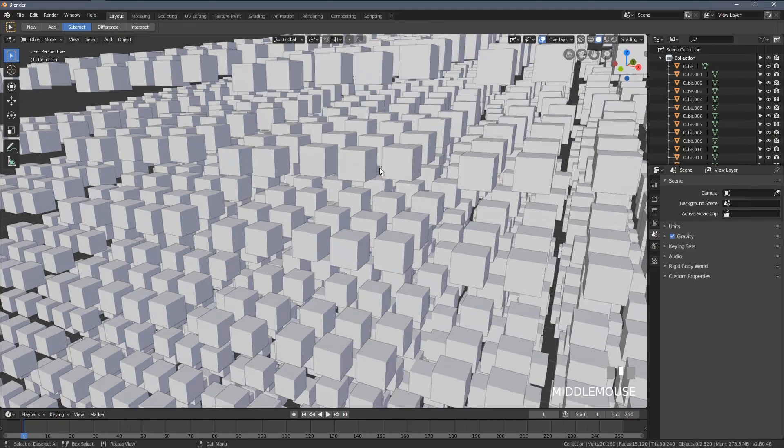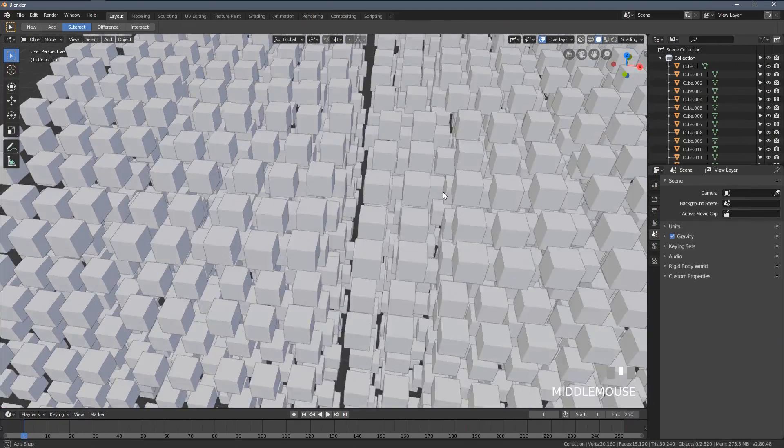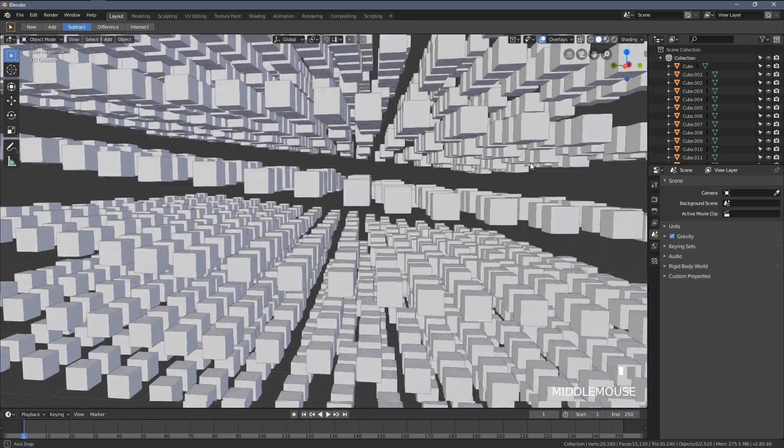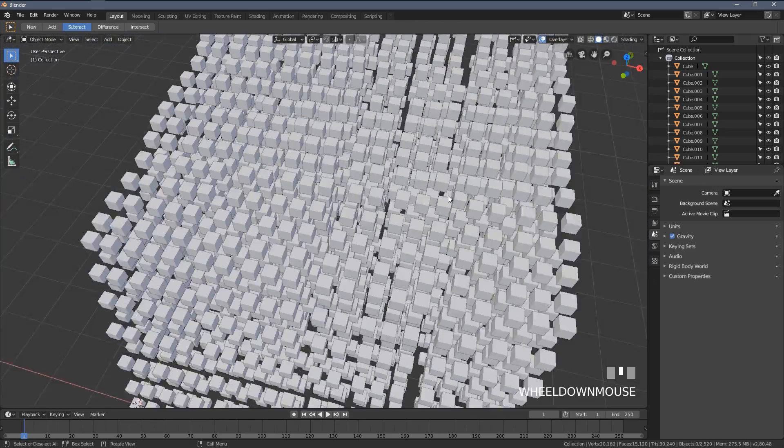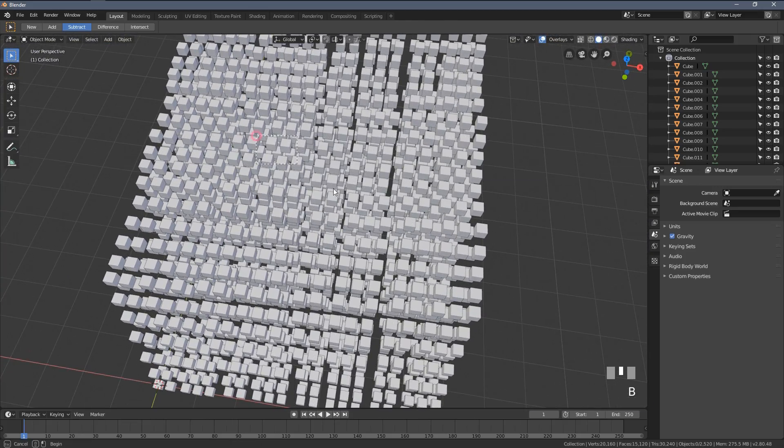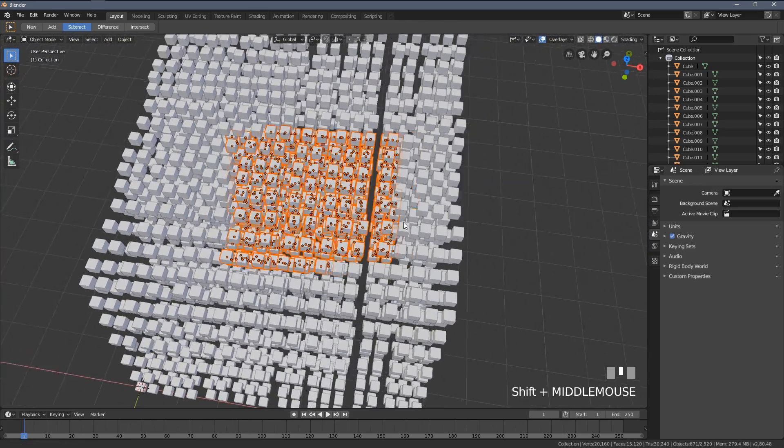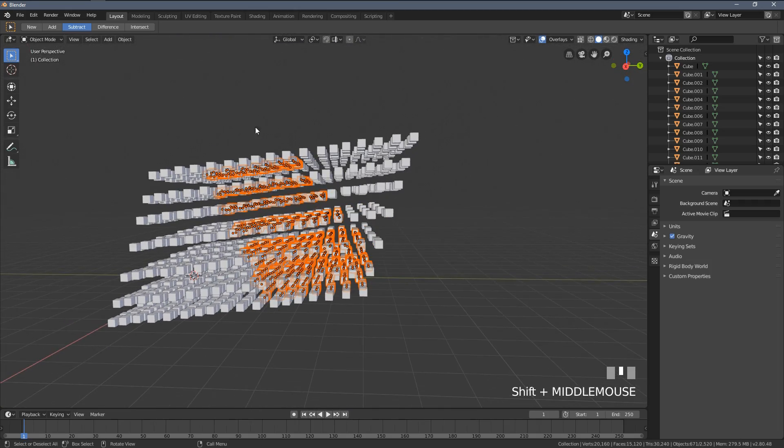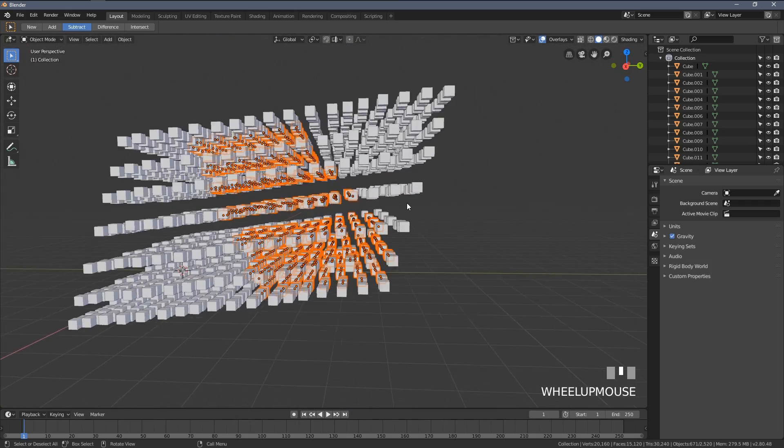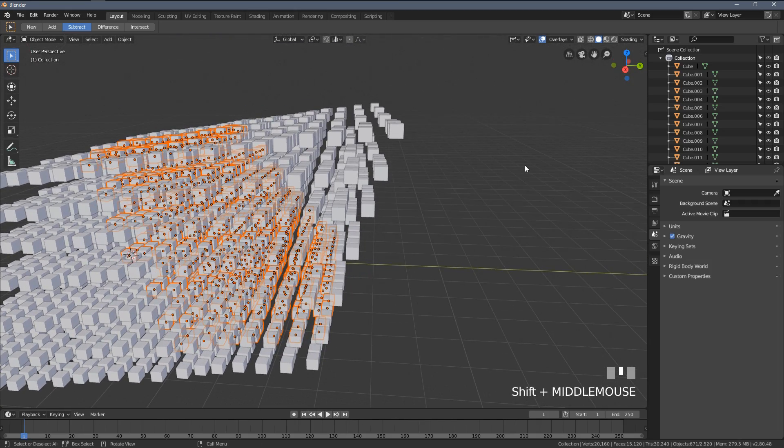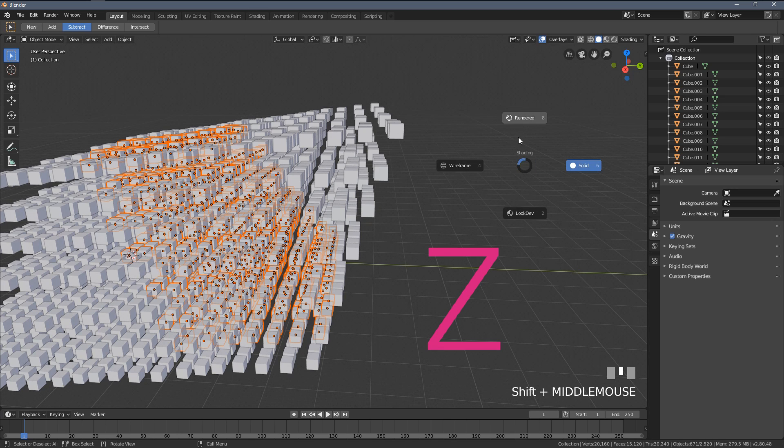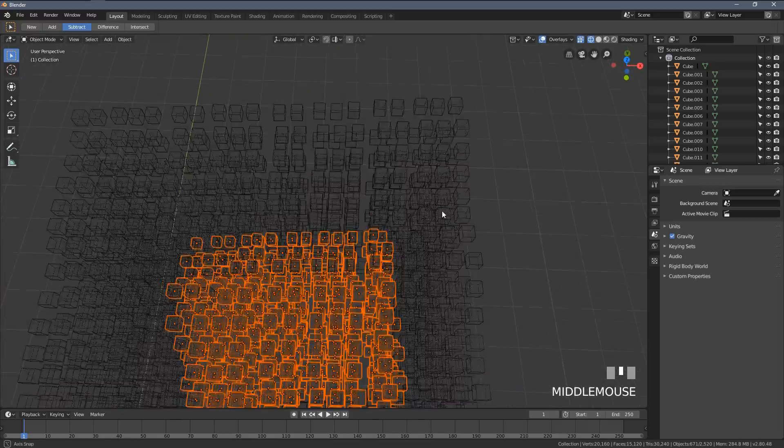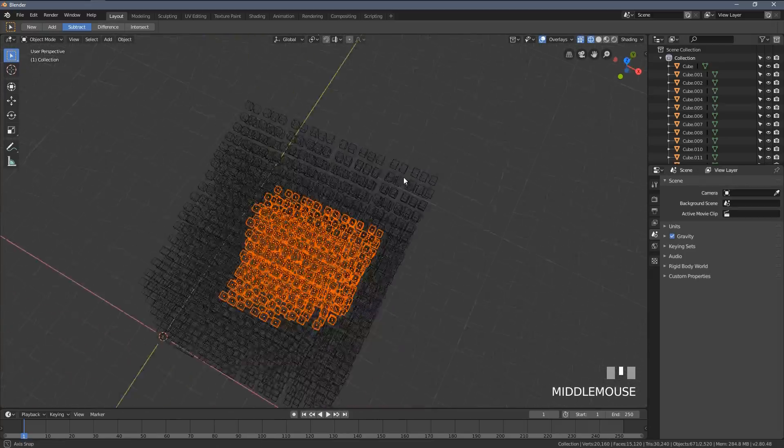When you have many, many objects in Blender, selecting them becomes quite problematic. We can help ourselves by changing the way the viewport is working. To do that, I'm going to press the Z key. From here, you can see I have this shading menu. When I select the wireframe view, for example, now I can see kind of through all of the objects within my scene.